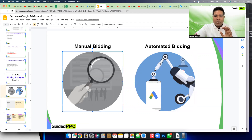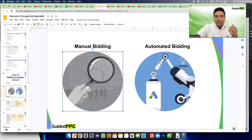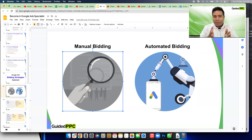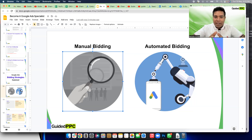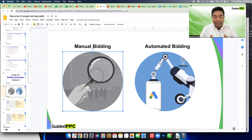When you go for manual bidding, you're telling Google that you want all the control in your hands. In a physical auction, you wouldn't let a machine do the bidding for you because there is one auctioneer and a set of people bidding. But on Google Ads, we're talking about a real-time auction taking place every time a search is made — and your ad enters that auction. Imagine how many real-time auctions are taking place.